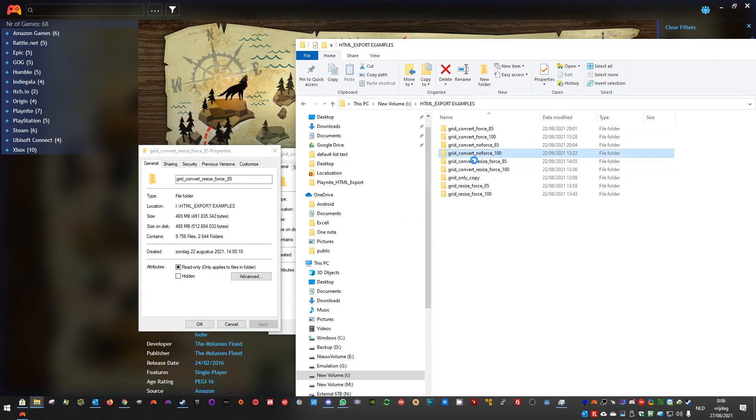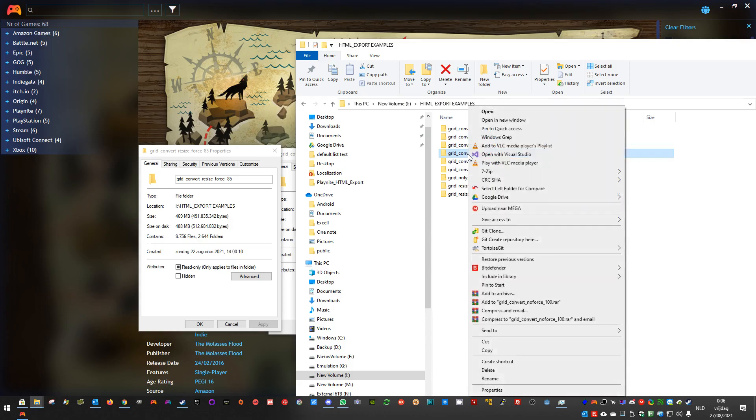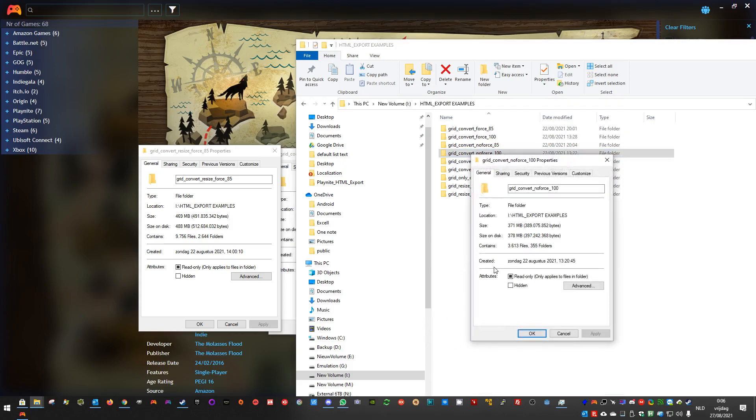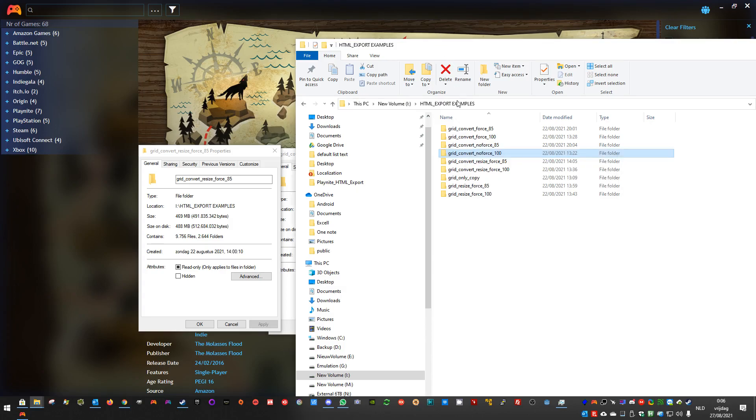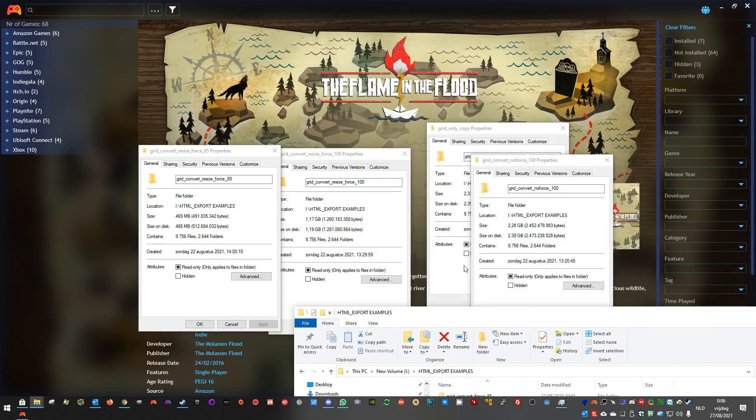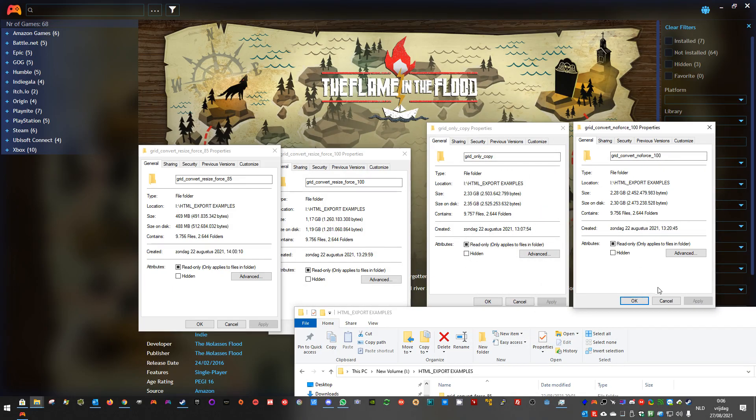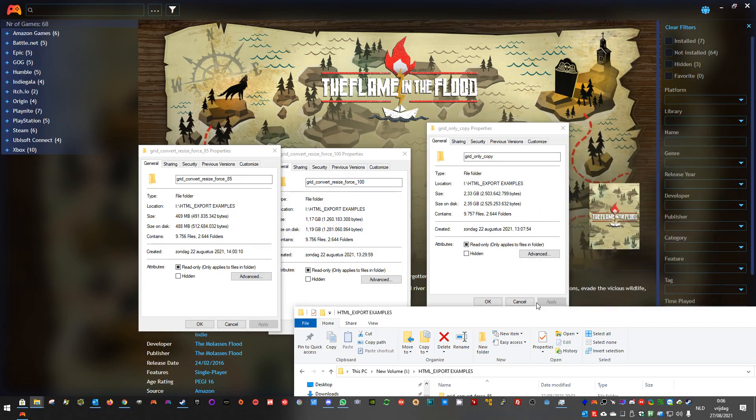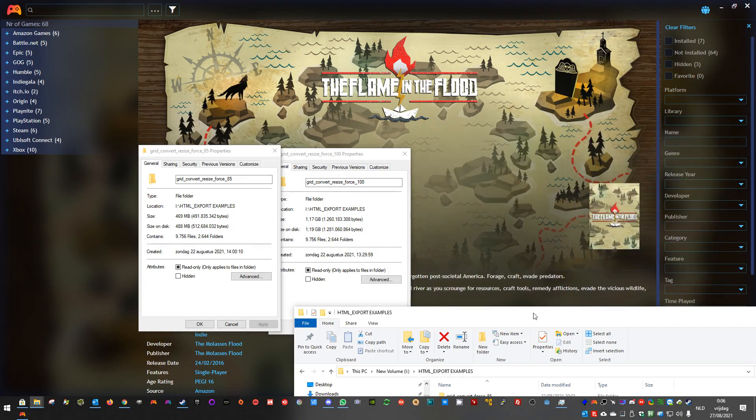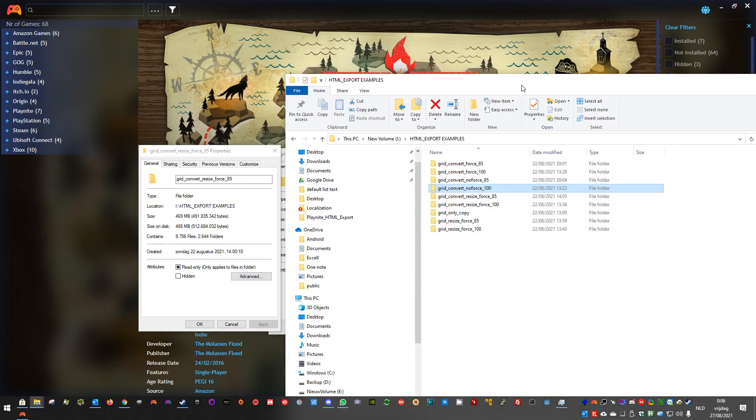This is the no force, so it will only convert the images if they are not the same. It's about 228. It doesn't change much, because the original was about 2.3GB. It's best to always force convert.